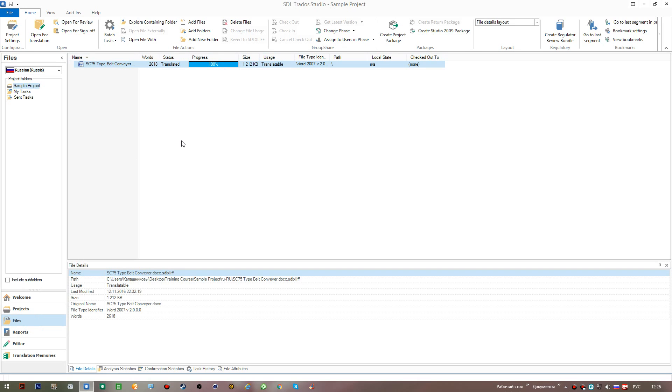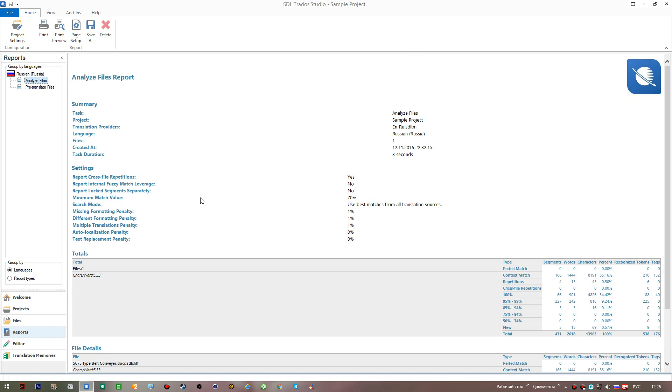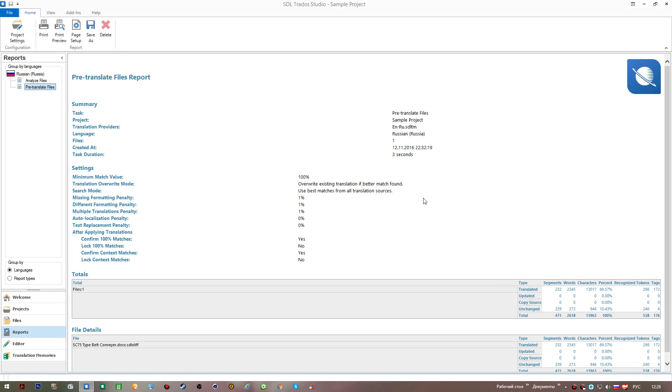Now, the reports contain some analytical, some statistical information about the number of matches determined by the system during the preparation of the file. And there's also another statistics about the number of segments that were unchanged, that were copy sourced and updated. All this will be considered later, so you don't really need to focus on this at the moment.